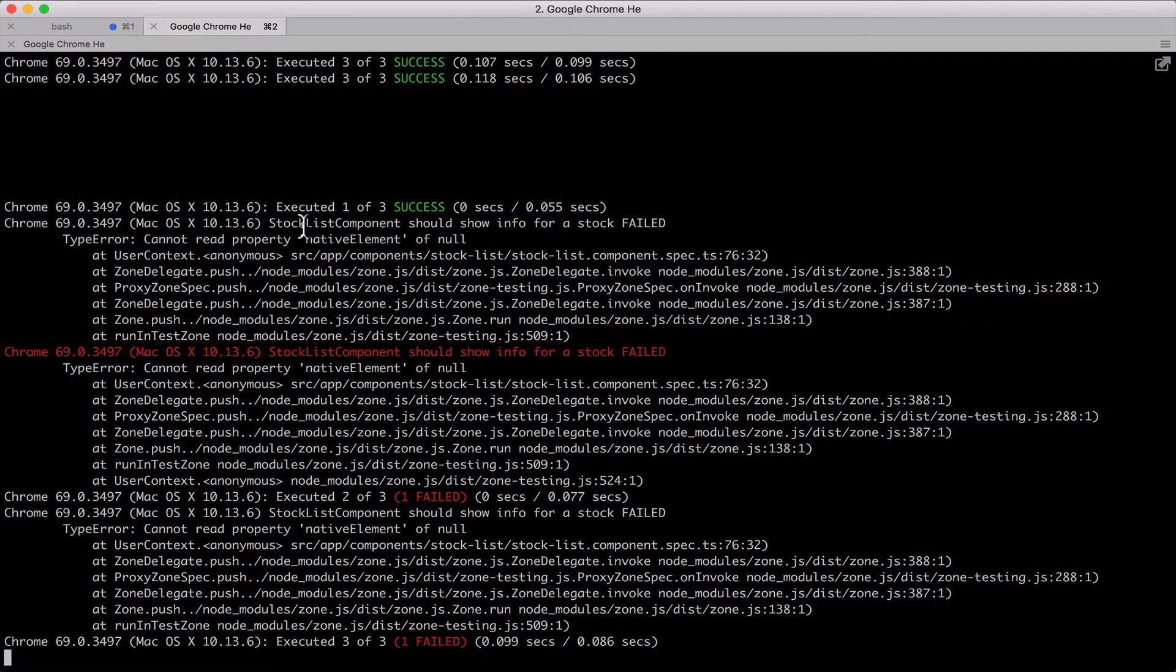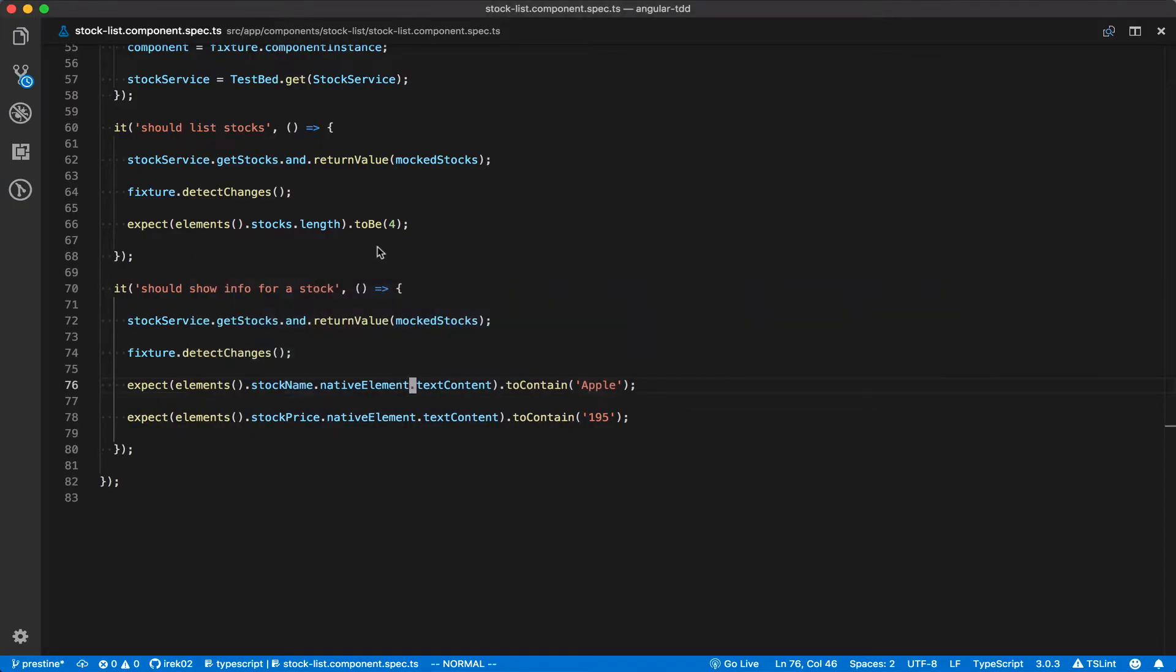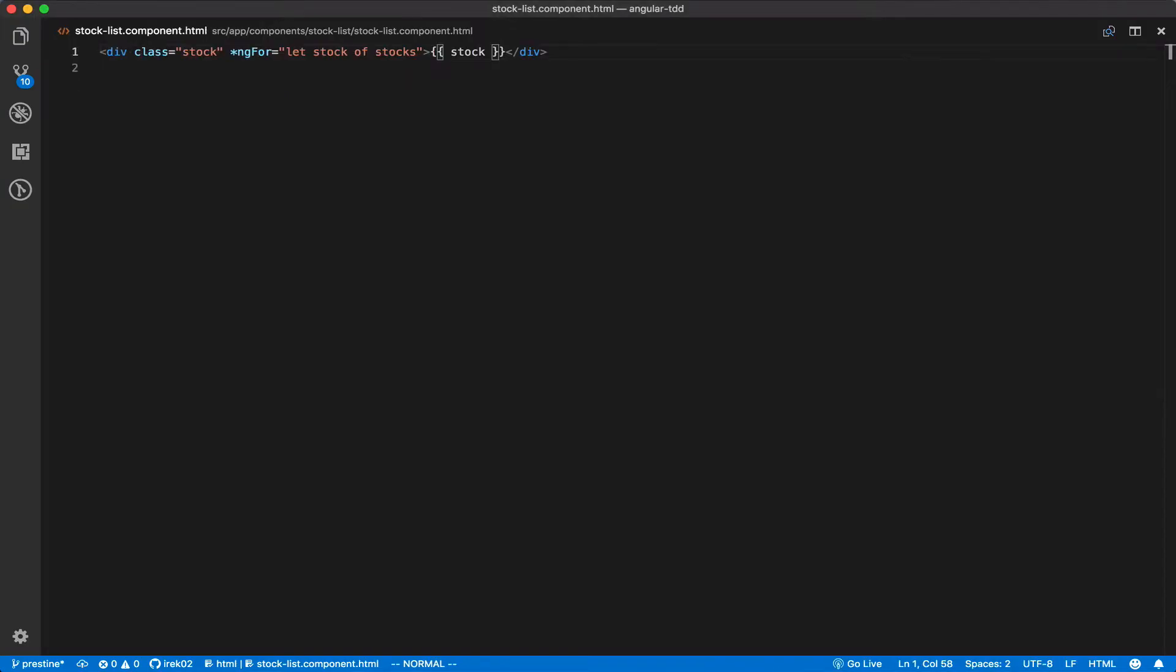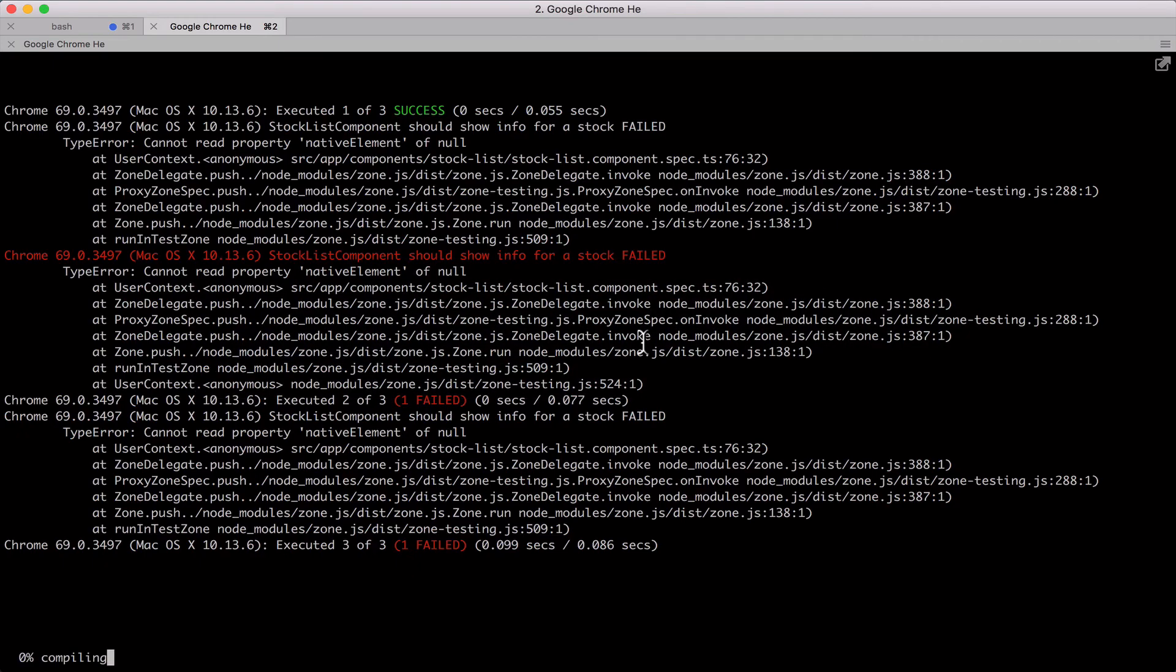Now let's make the test pass by adding name and price for each stock in the component template just as our test is expecting. And now the test passes.